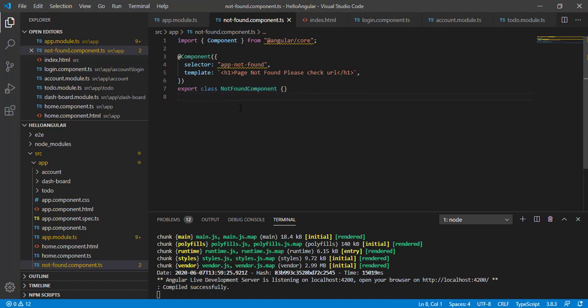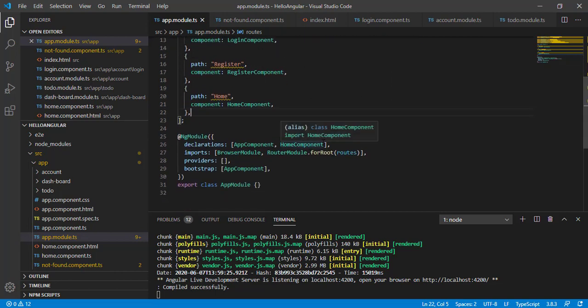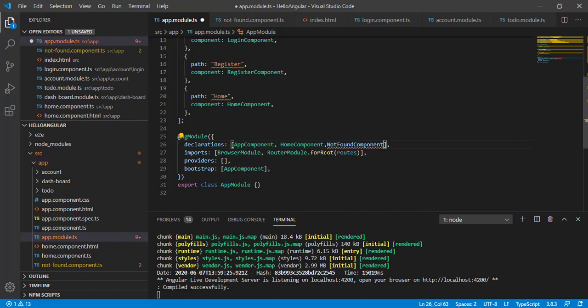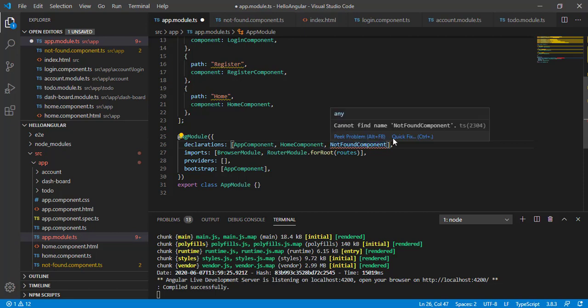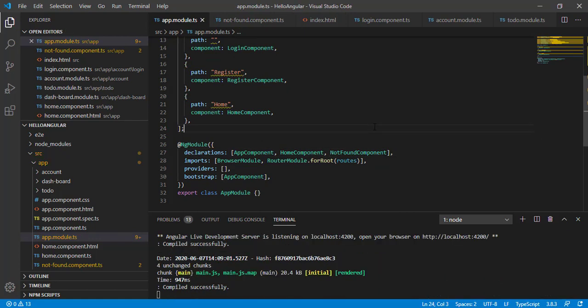We must now associate this component with a module. Since this is in our root, it should go in our app module. Let's open app module and declare it. I'll add NotFoundComponent to the declarations array and add the required import dependency. Now we've added our NotFoundComponent to the app module.